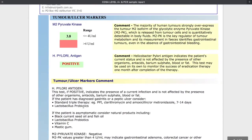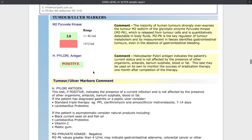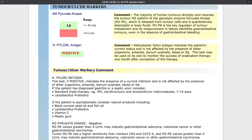Some of the tumor and ulcer markers — the M2 pyruvate kinase — that can be elevated even before a tumor can be diagnosed with a normal colonoscopy, so it's a good screening tool. Helicobacter pylori is a bacterial infection of the stomach, and a positive result there can lead to so many other symptoms other than just digestion symptoms.